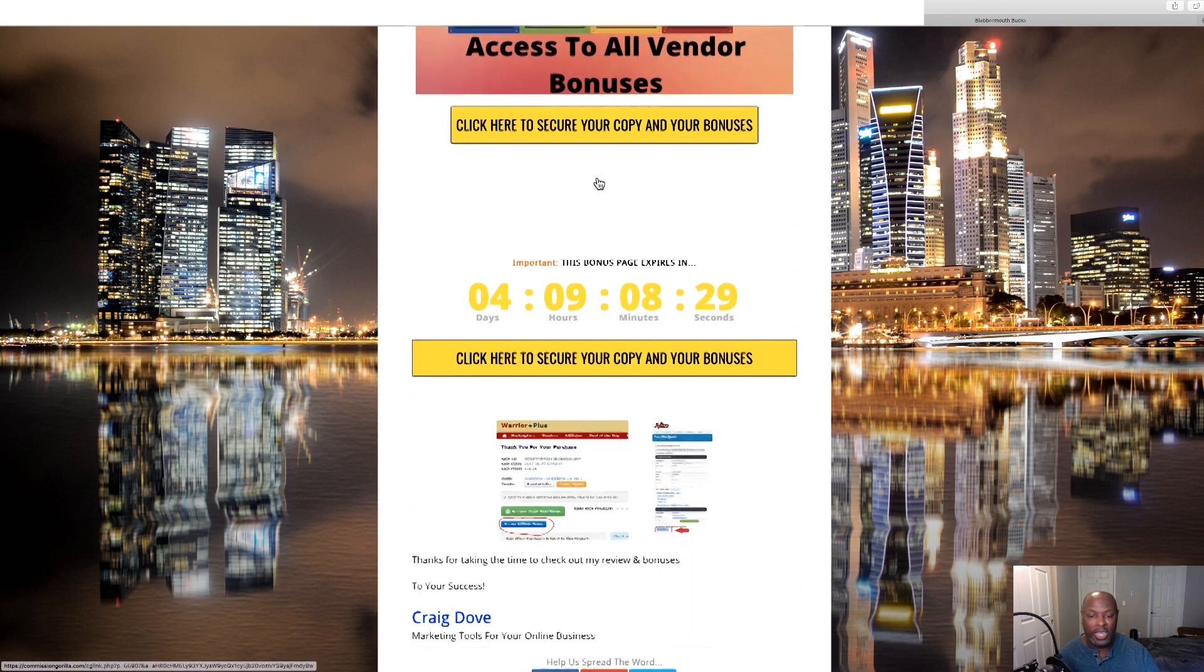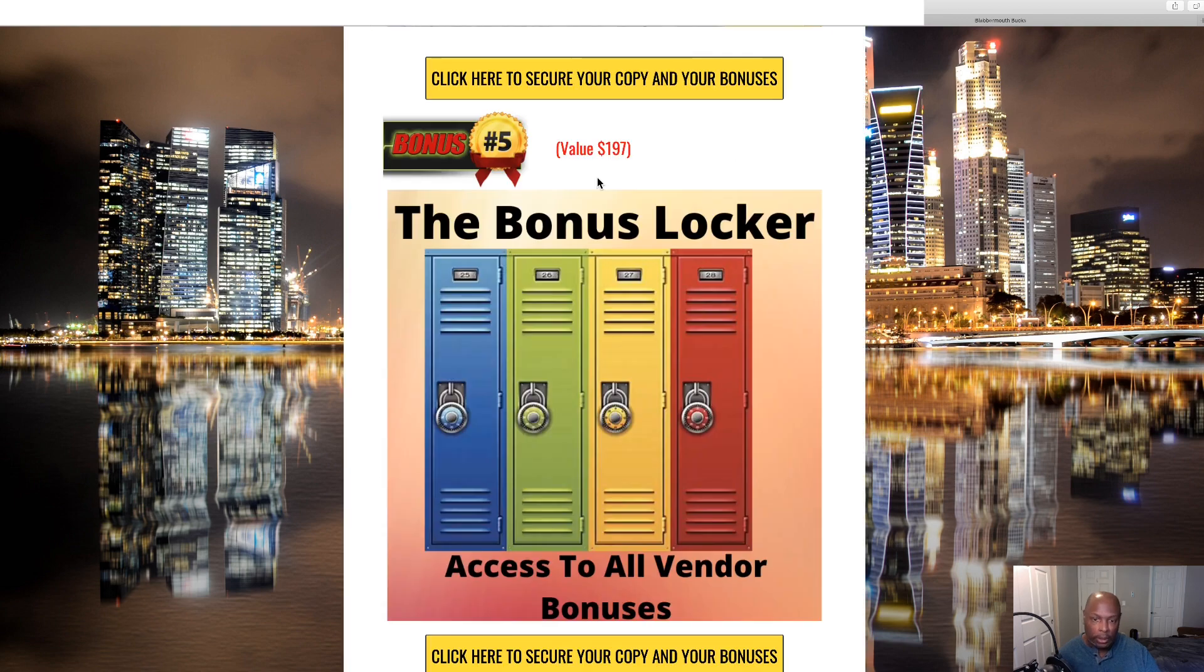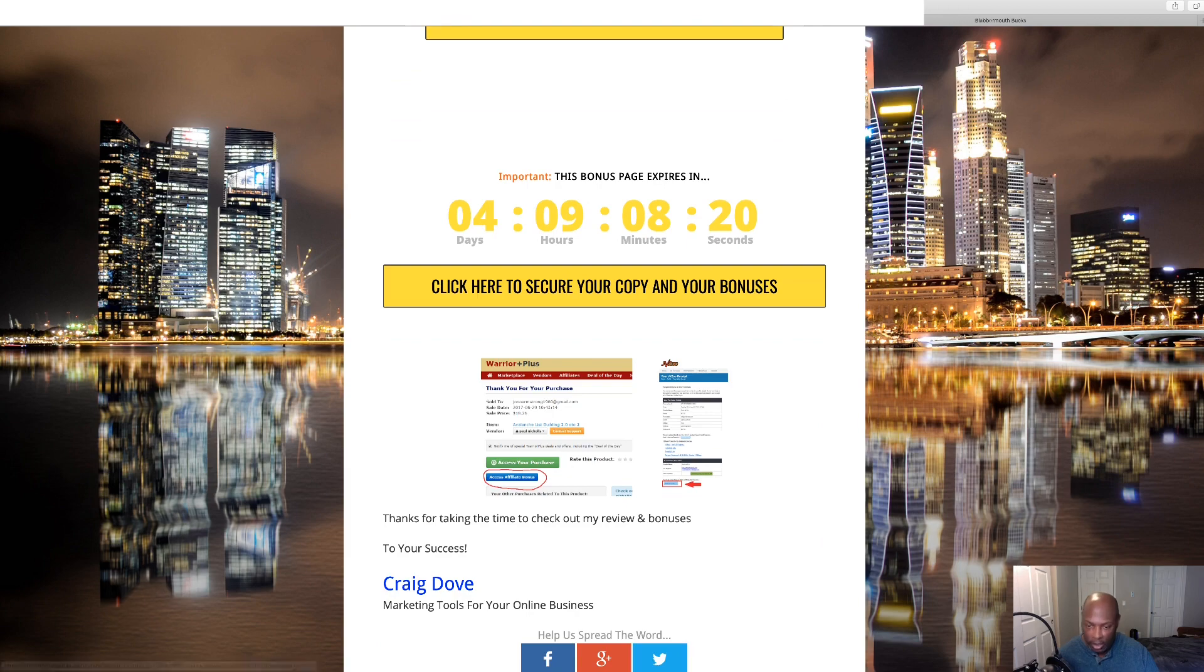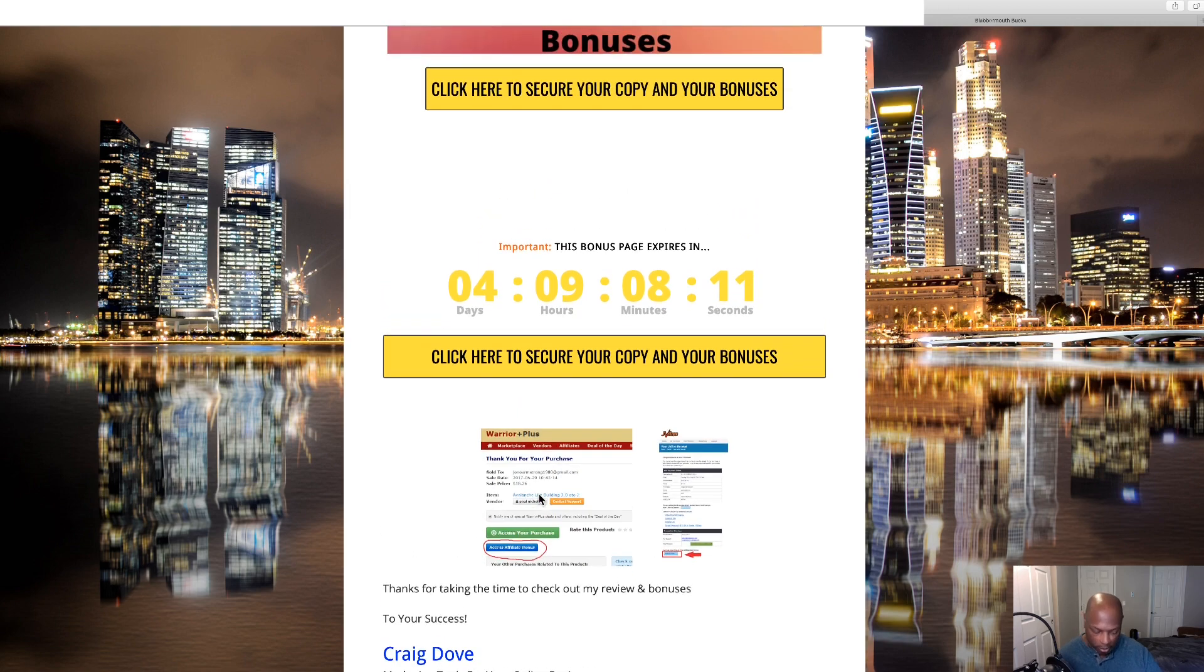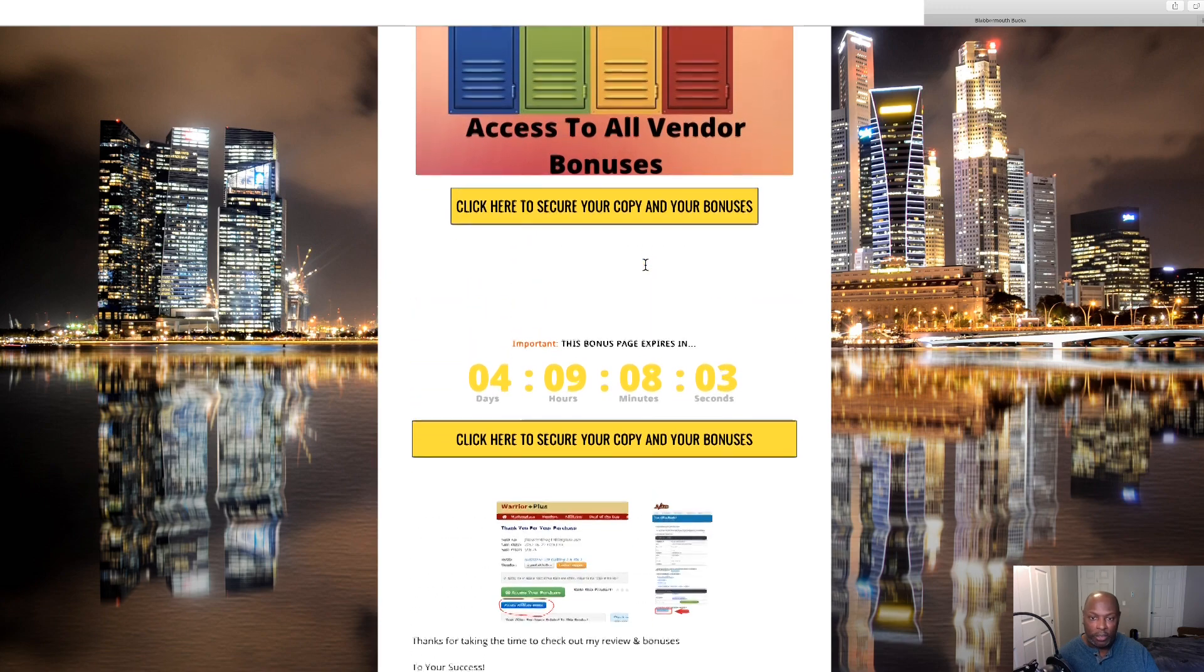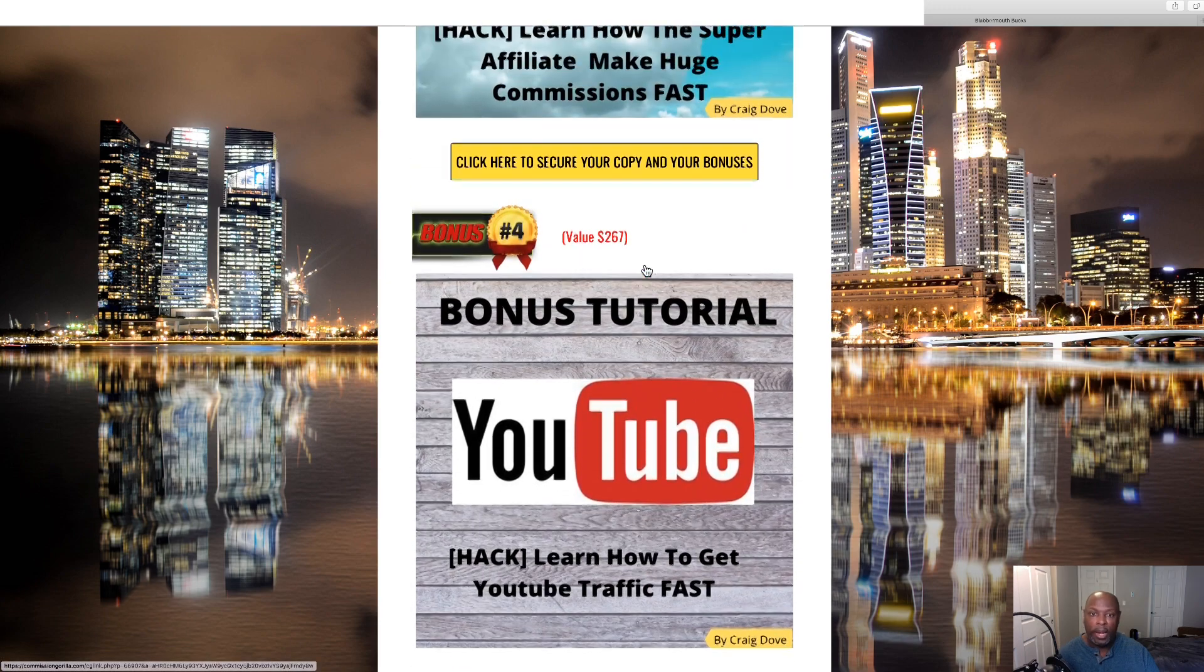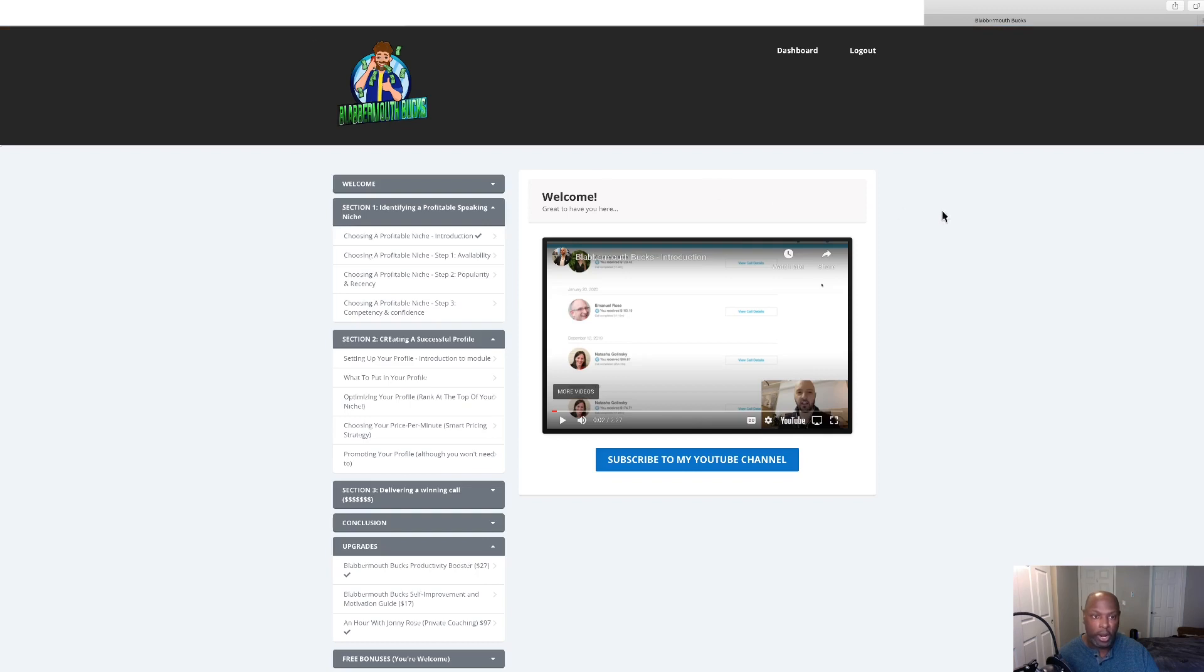Once you purchased it, you go down on your receipt to the bottom and you can see these little blue buttons which will show you where to access your bonuses. Do that quickly before the timer runs out. Once the timer runs out, some of the bonuses will disappear. Click any of the yellow buttons to purchase and it will take you here.